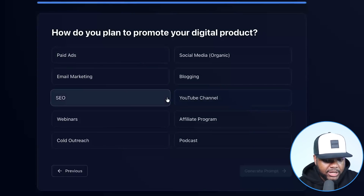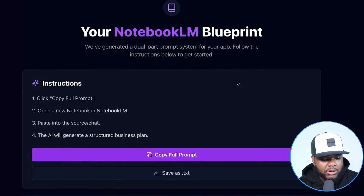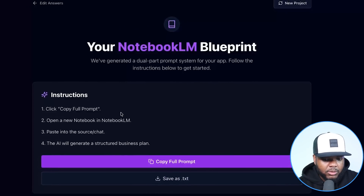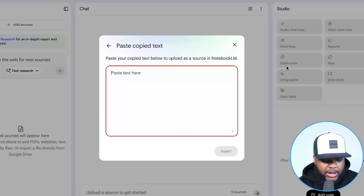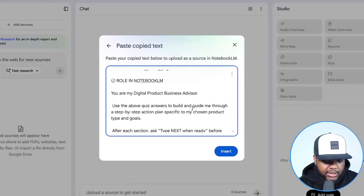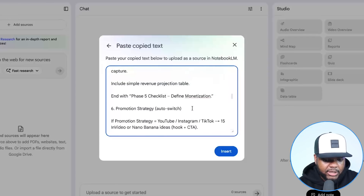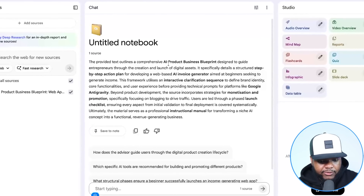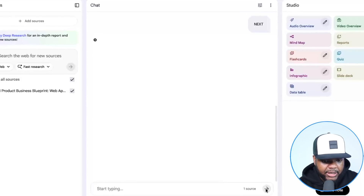For how do you plan to promote this digital product, I'm going to say blogging. Then click 'Generate Prompt.' It's now come back with a full prompt — click 'Copy Prompt,' go back over to Notebook LM, and paste everything in. There's a very detailed prompt in the box — don't change anything, don't make any adjustments. Just click 'Insert.' It will come back with a summary of the app you're looking to build. From here, just type 'next.'